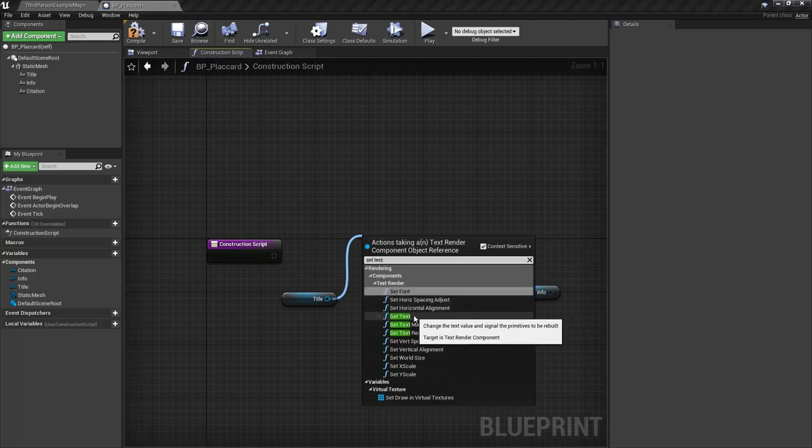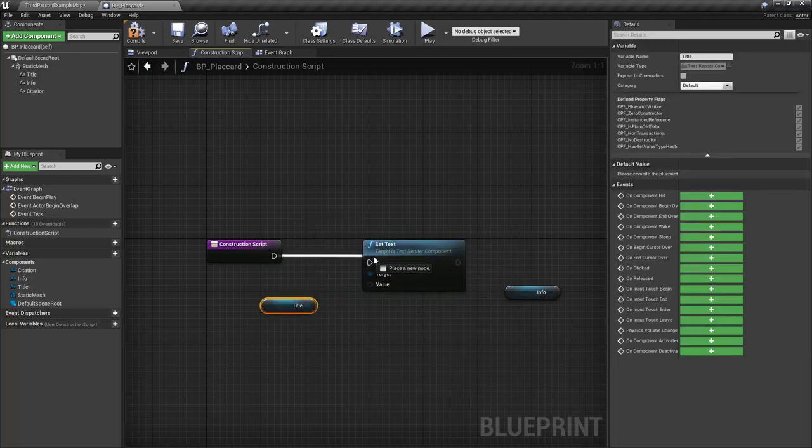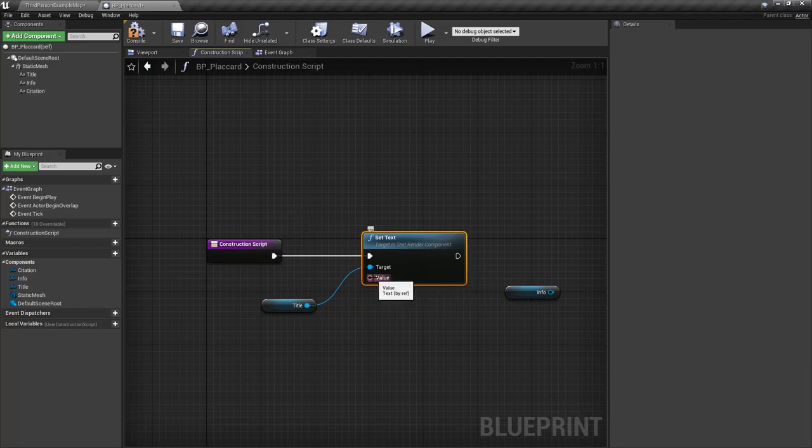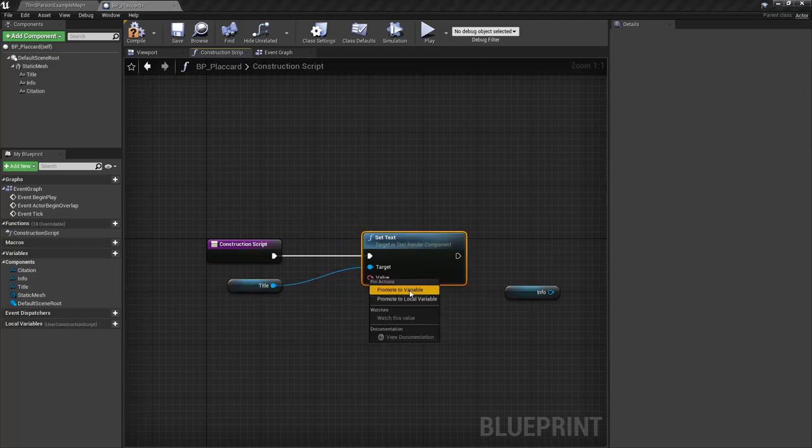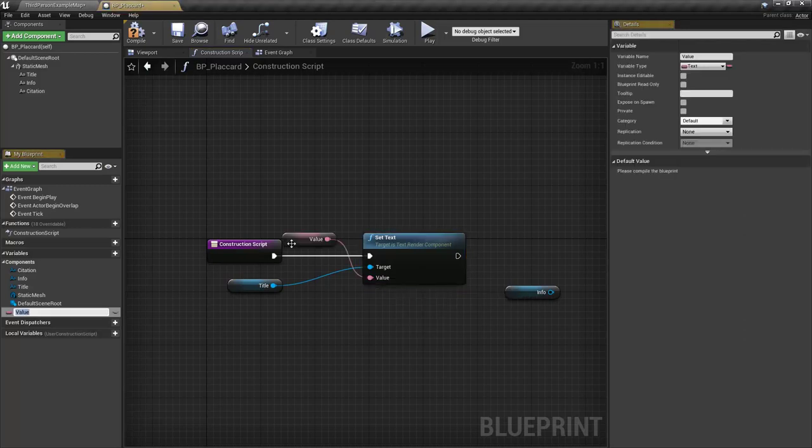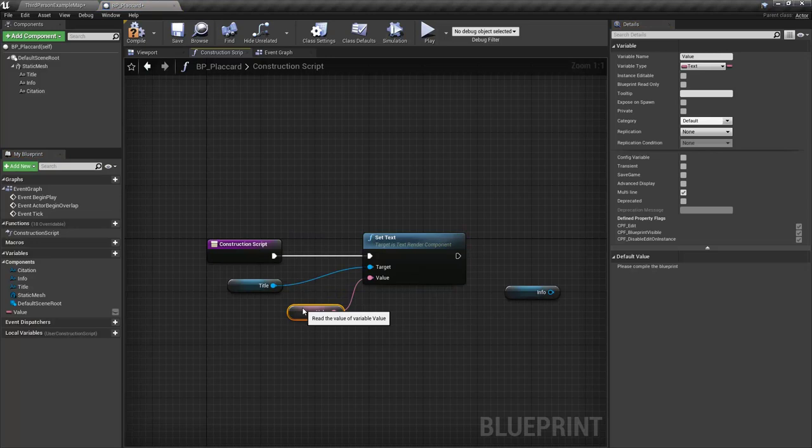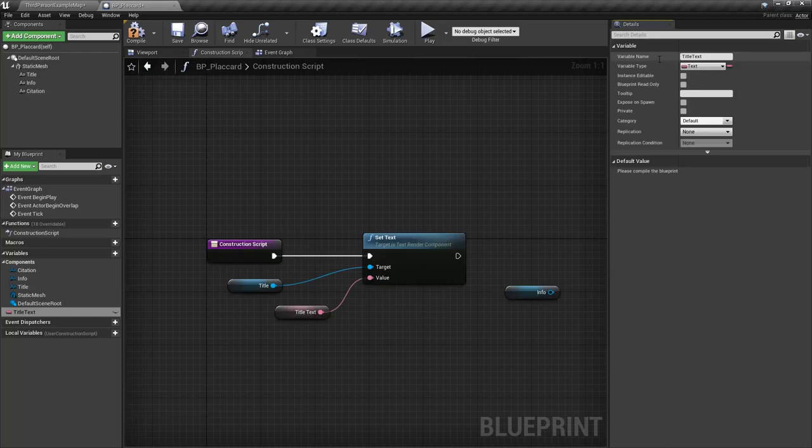What I'm going to do is drag a wire off the title here and say set text. And I'm going to go ahead and use this set text right here. And we're going to connect our execution pins across. And the value right here is what this is going to say every single time. So I'm just going to right click on this and go ahead and say promote to variable. So this is going to give us an actual string. I guess it is text, but you can kind of put whatever you want in here. So the value, I'm actually going to call this one title. And then text.